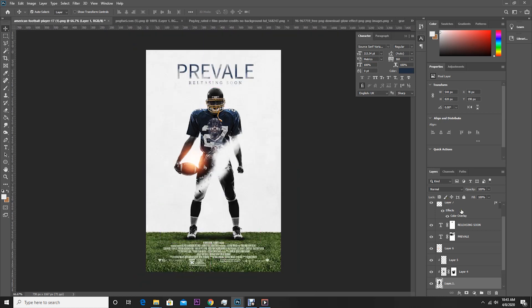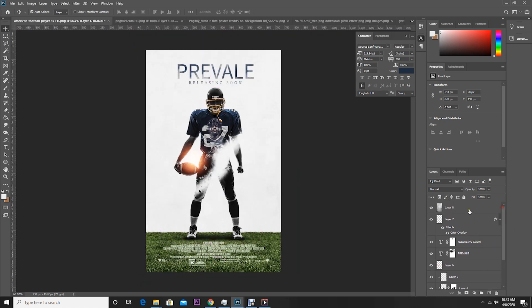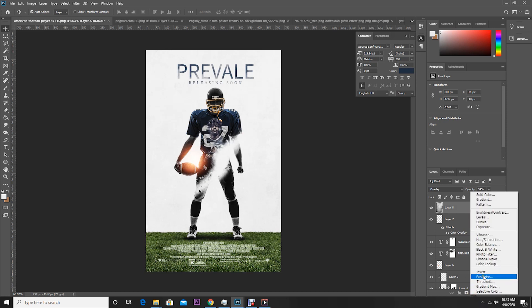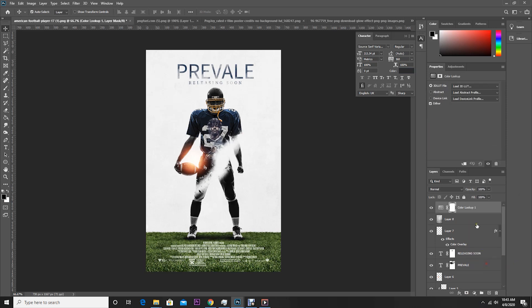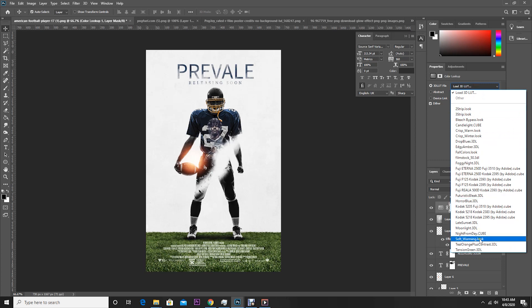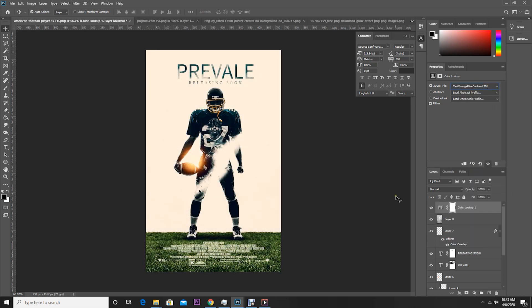Now let's do a final touch. Go to Color Lookup Table and let's use Orange and Teal. Then let's change the opacity to something like this.